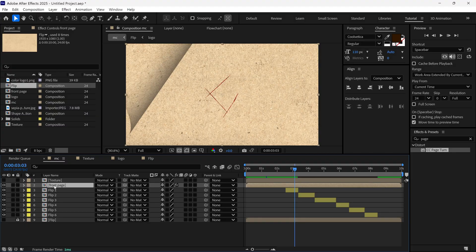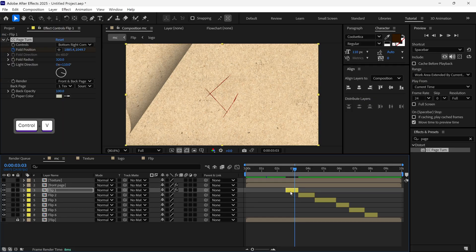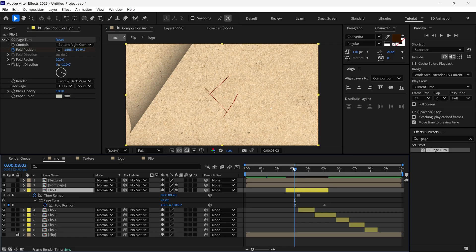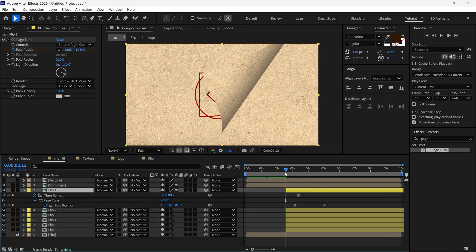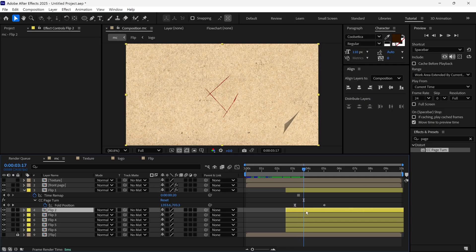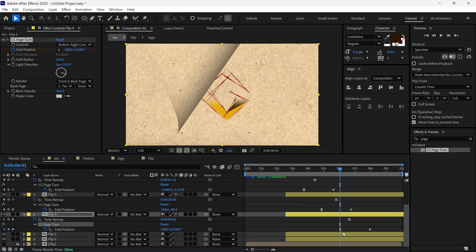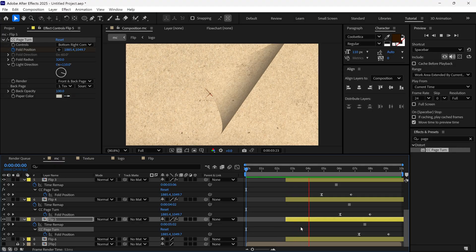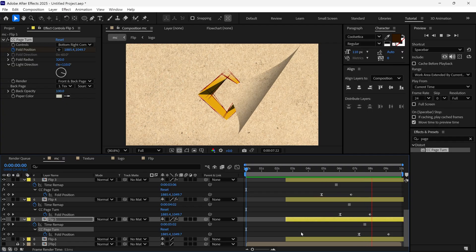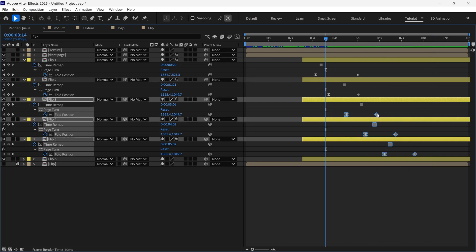I select the front page, go to the effects control panel, copy the page turn effect, then select the flip1 layer and paste the effect — the page flip effect is now applied to this layer. I select the rest of the flip layers and extend them including flip1, scrub to where the second page is flipping, and paste the page turn effect to the flip2 layer. I repeat the process with the rest of the flip layers. Now if I play the preview you can see how pages flip one by one and the logo is revealed. You can control the speed of the page flipping animation using the keyframes and adjust according to your requirement.